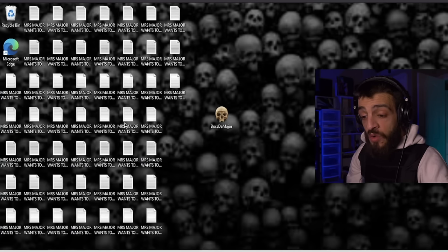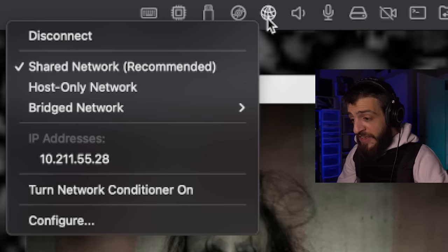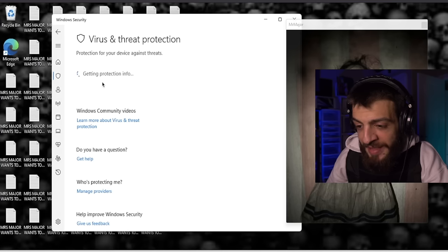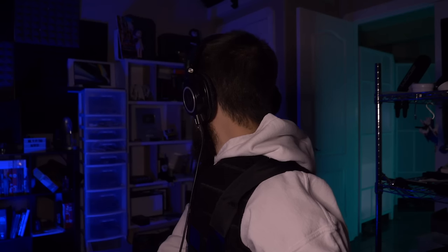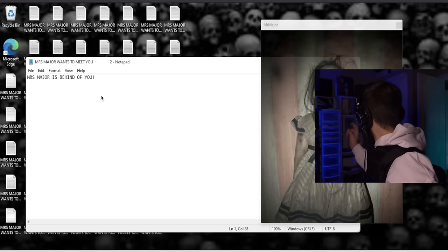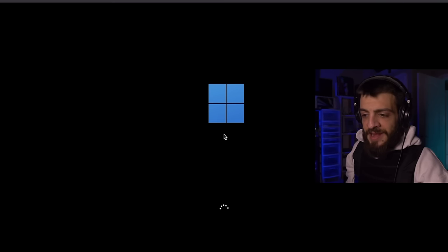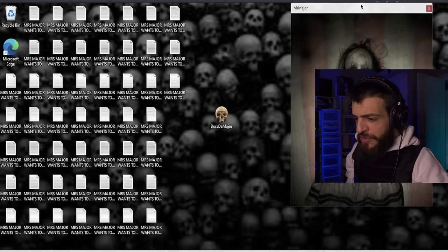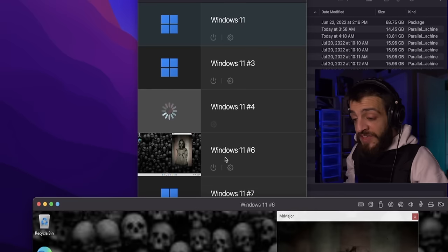There's a 'Mrs. Major' message saying she's behind you. Virus and threat protection is just getting protection info. Every time I close it, it opens again. It keeps saying she's behind me — I hate that. I tried a restart and it seems like everything is fine, you can still use the computer like an everyday computer, but the internet doesn't work. Sending that VM to the shadow realm.